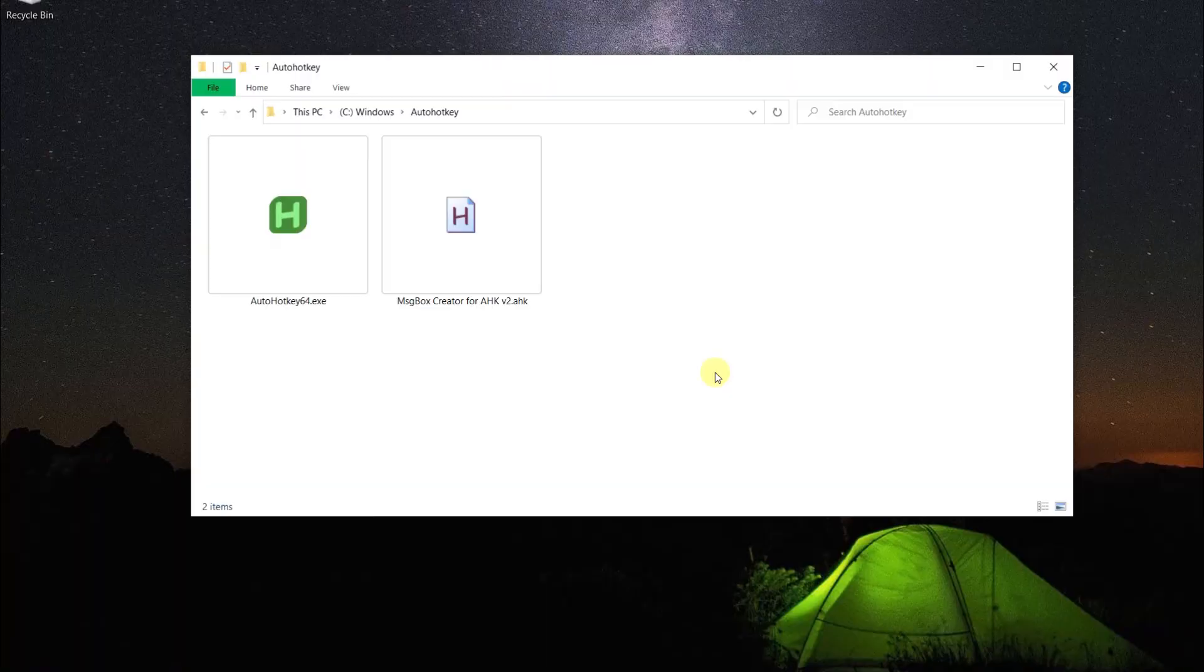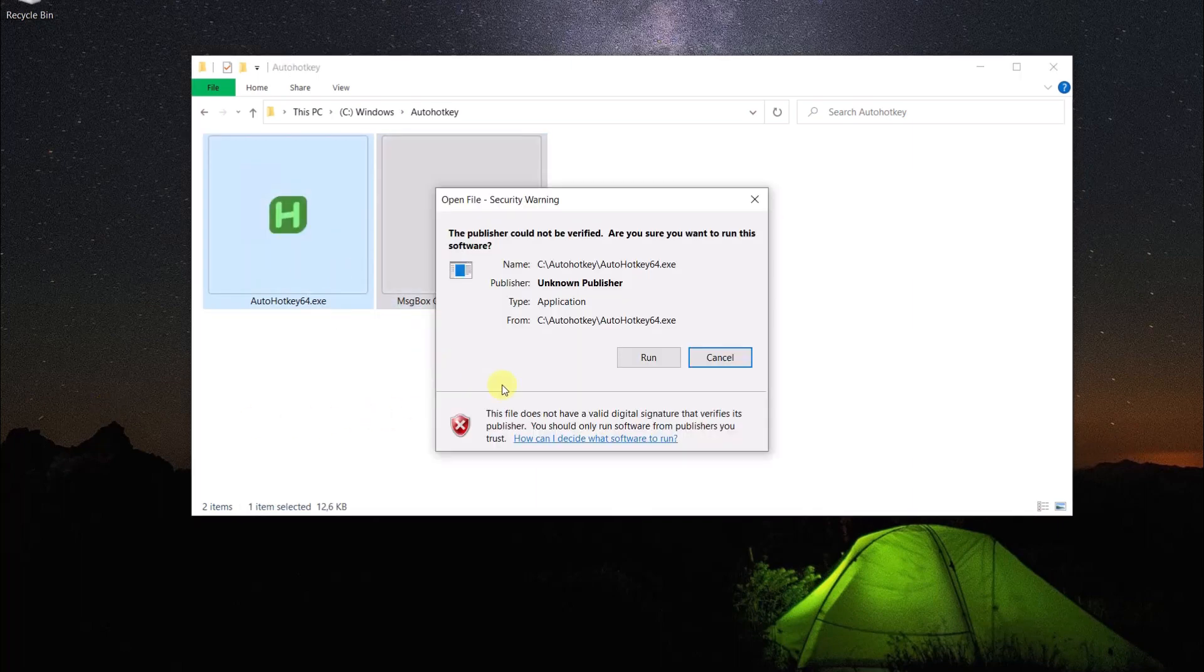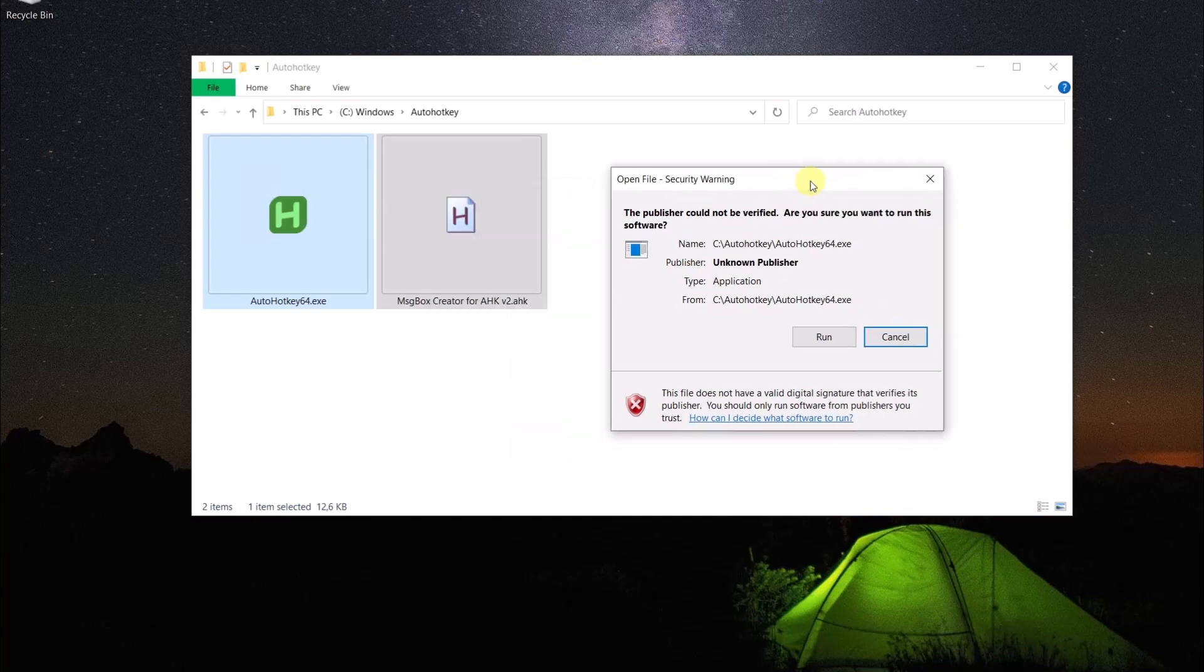I recently encountered an interesting problem. I had downloaded some portable software and whenever I launched the software, a security warning was displayed.